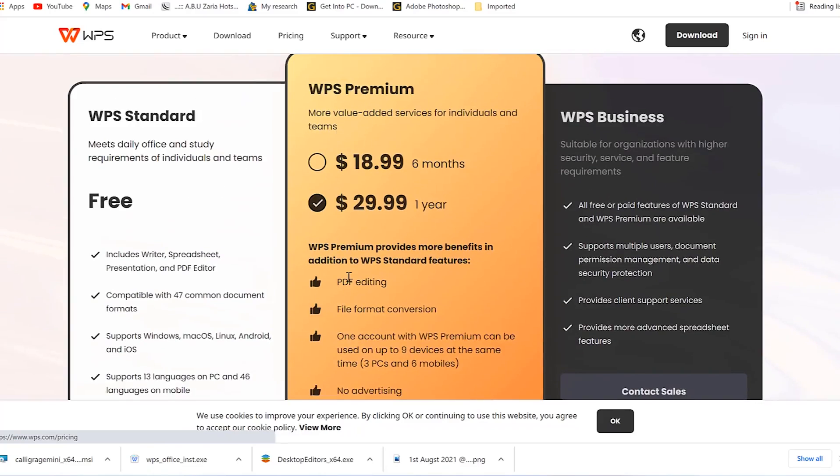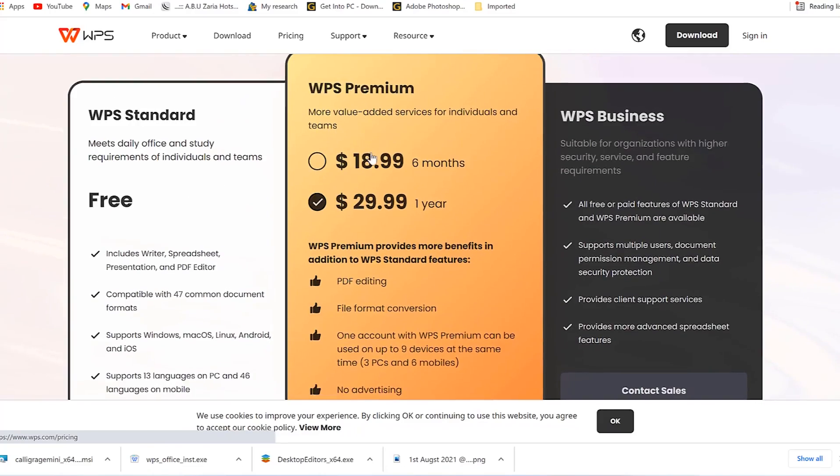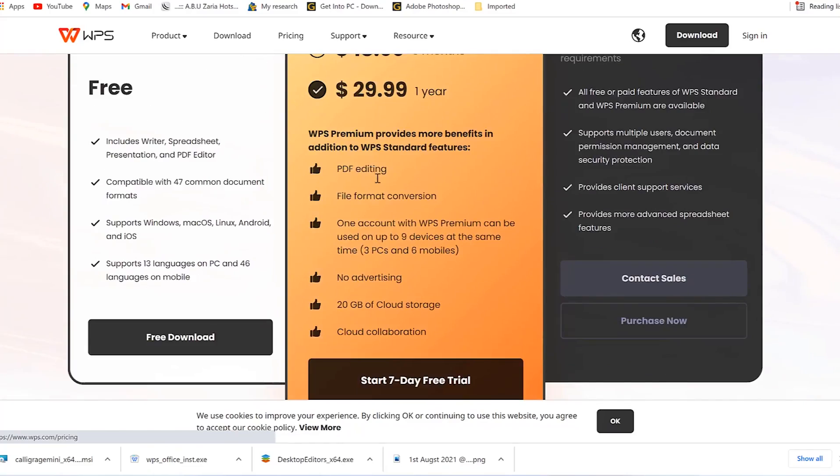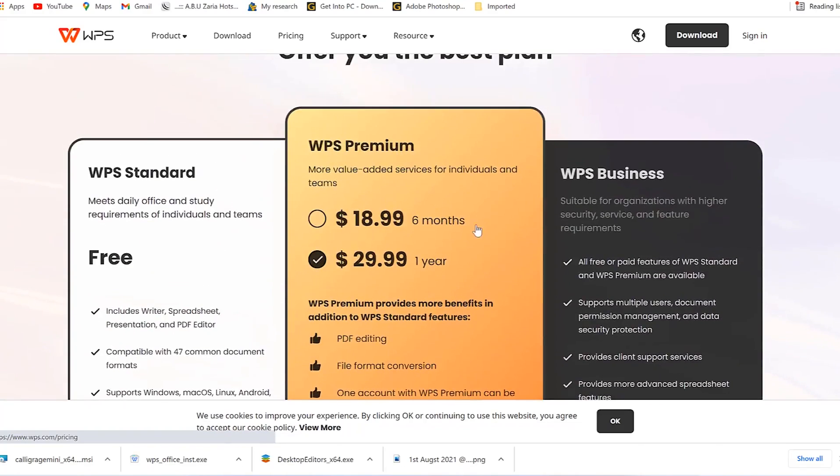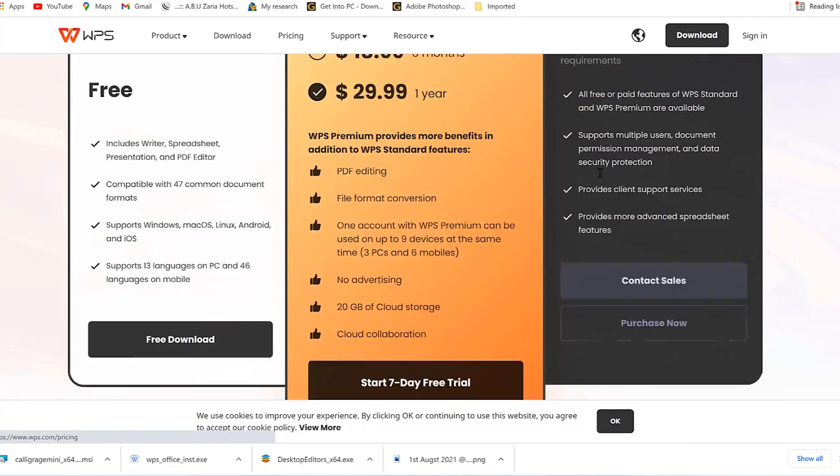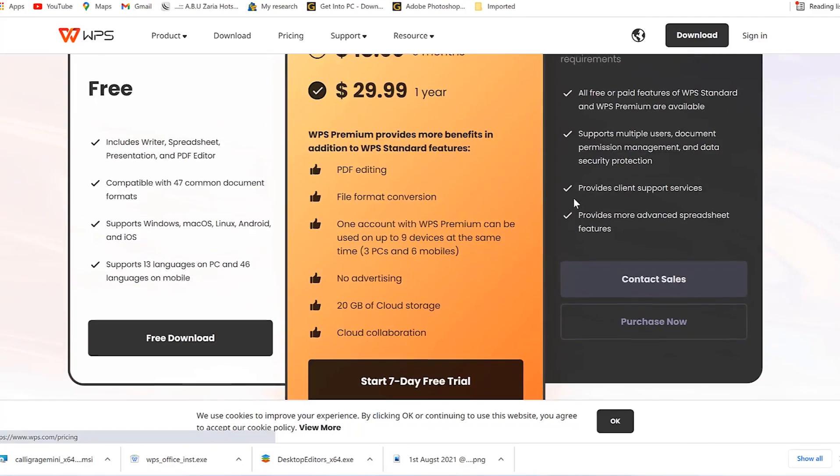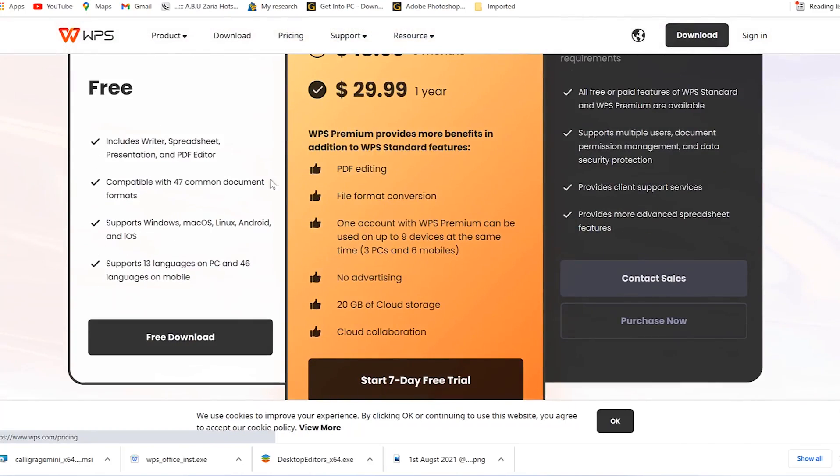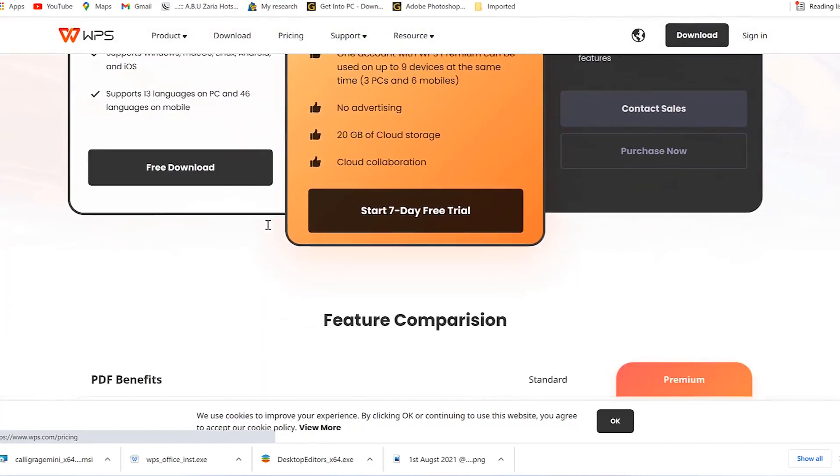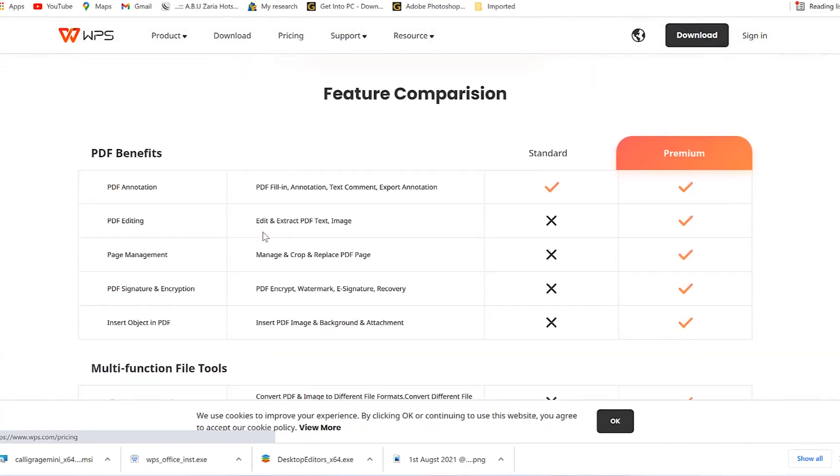You can just download the free version and explore it and see what you can do. But if you want to go for the premium versions also, you can, because you have better options to edit your PDFs, have more than 20 gig of online cloud storage, and many more. You have business account as well. So feel free to explore it, try it and see how exceptional and interesting this WPS Office Suite is.